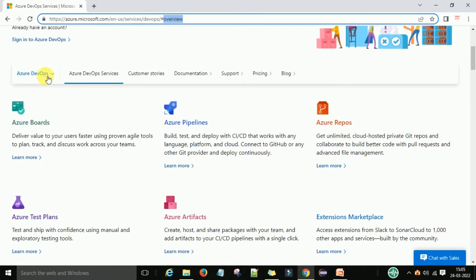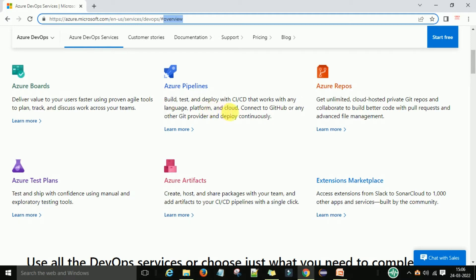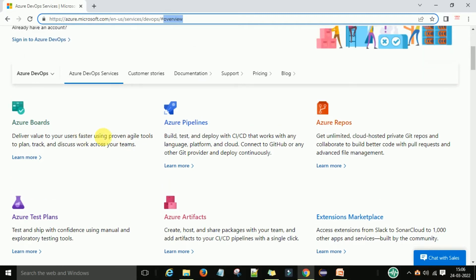In Azure DevOps we have five types of services: Azure Boards, Azure Pipelines, Azure Repos, Azure Test Plans, and Azure Artifacts. These are the five components of Azure which we will use for the DevOps engineer role. To access all these services, what is the best plan to select for Azure DevOps?